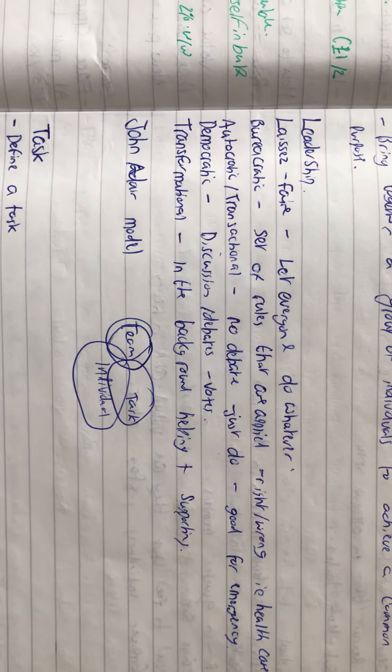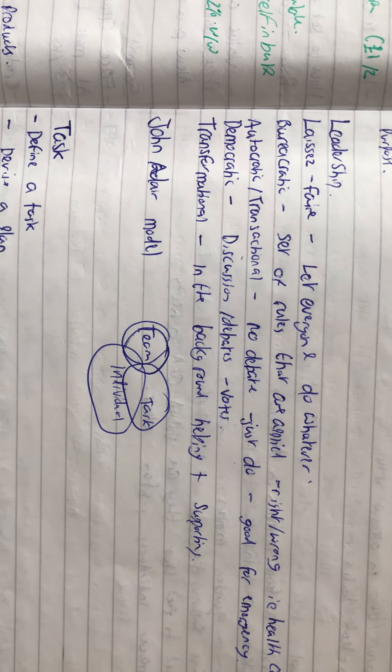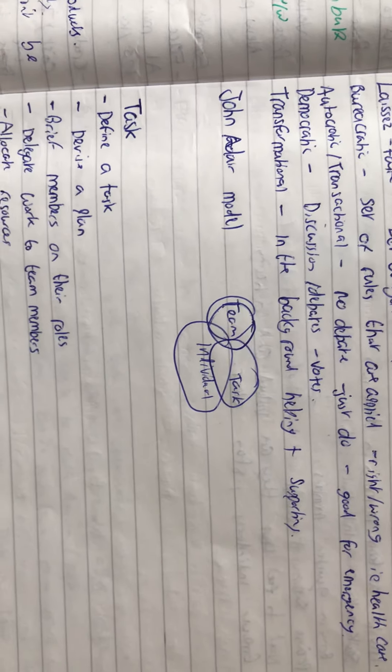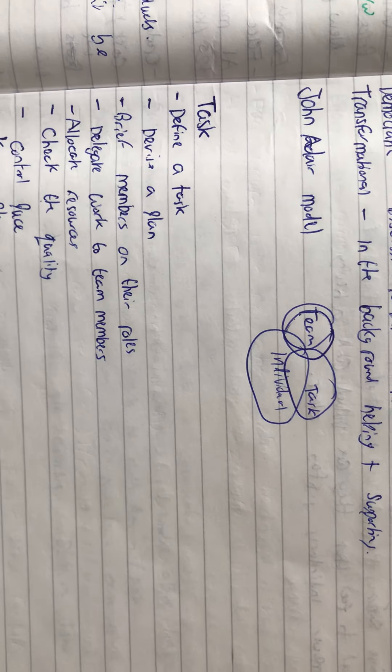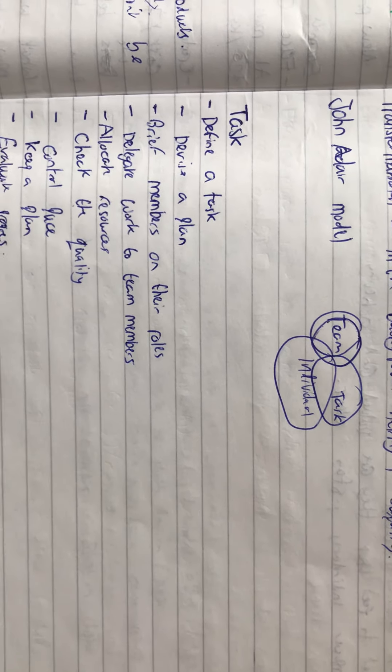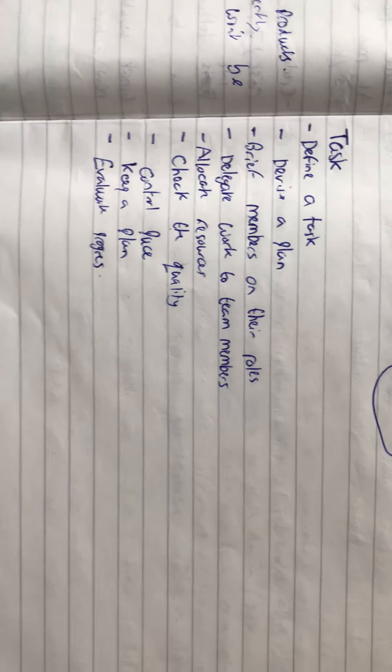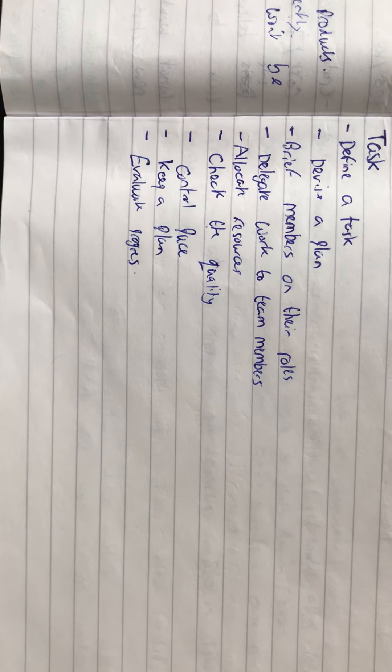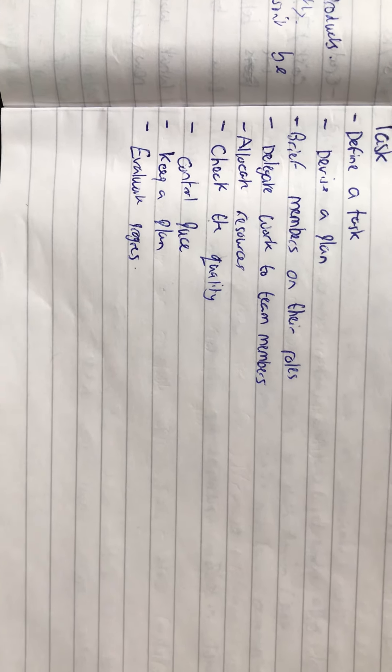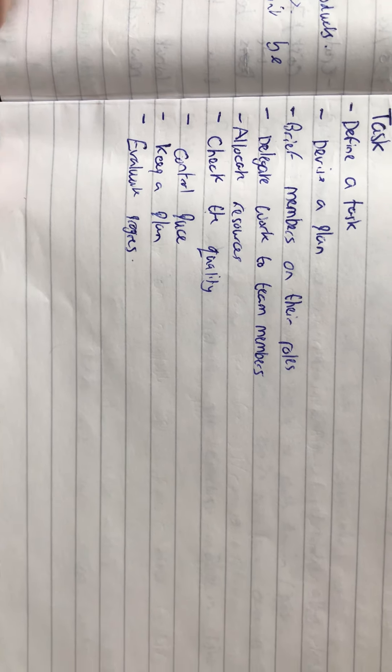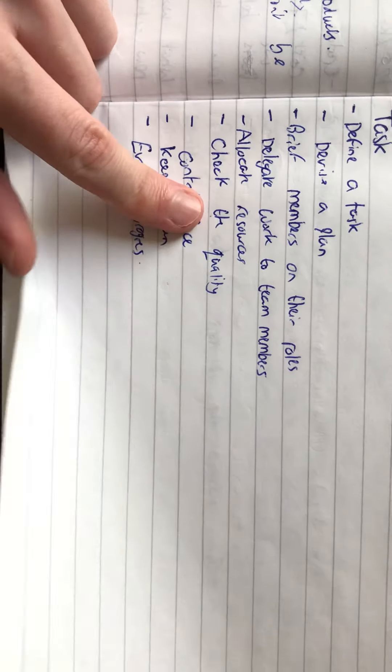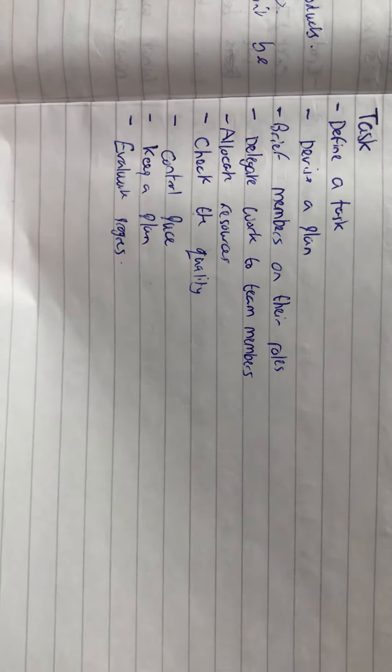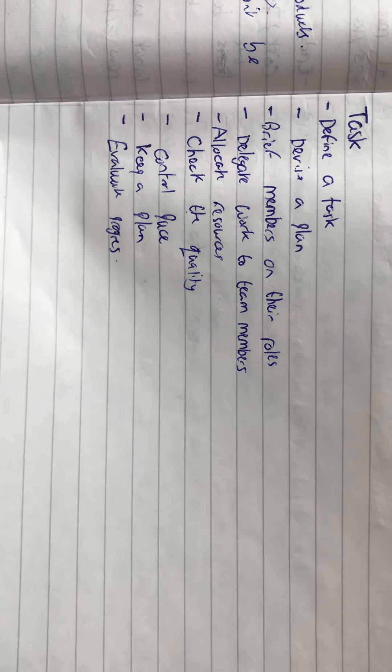There's the John Adair model for leadership. You need to consider three things: team, task, and individual. The task involves: define a task, devise a plan, brief members of their goals and roles, delegate work, allocate resources, quality control, keep pace, and evaluate progress.